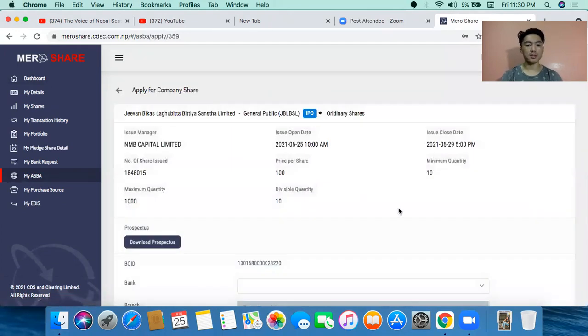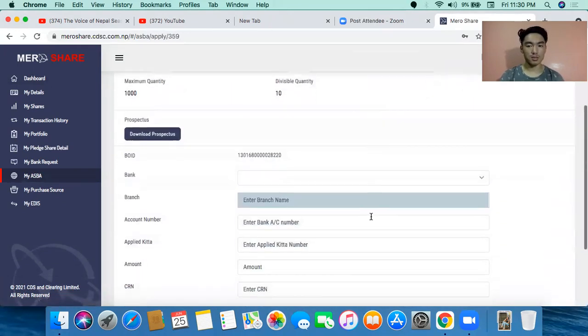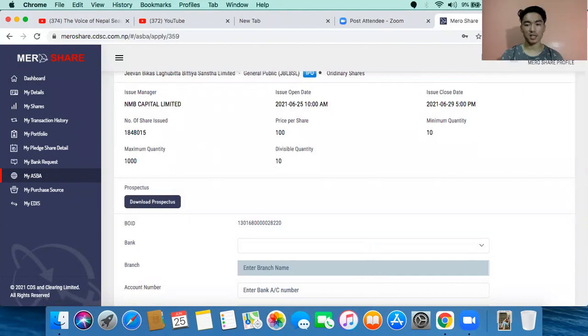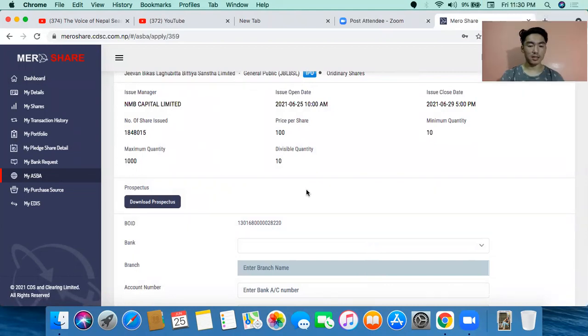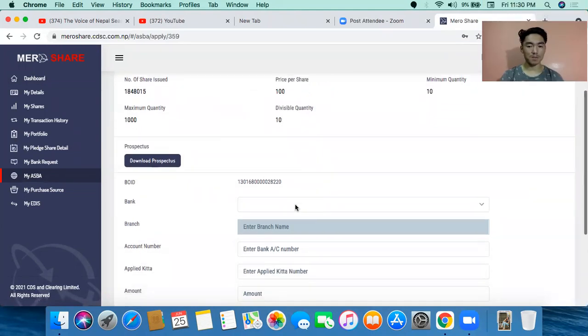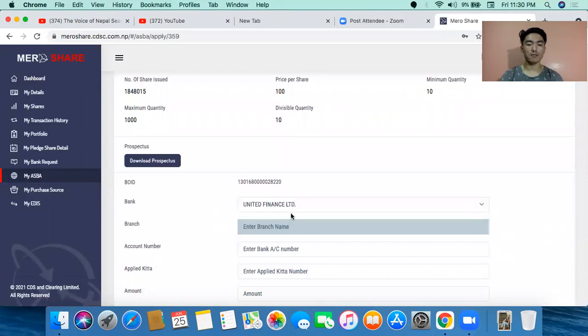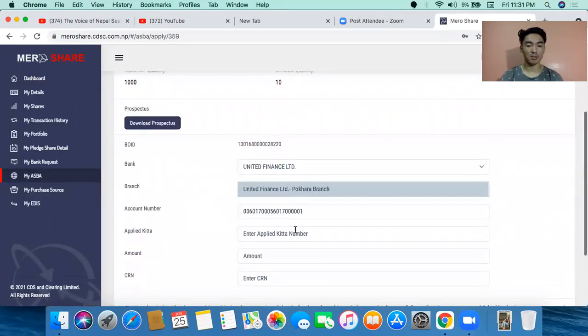If you have any information about your account, what you have to do in your account — let's go ahead. After you have to change the bank to United Finance, what you have to do in your account.